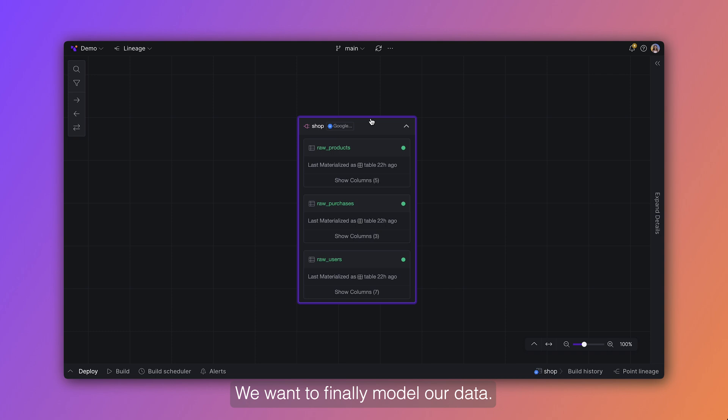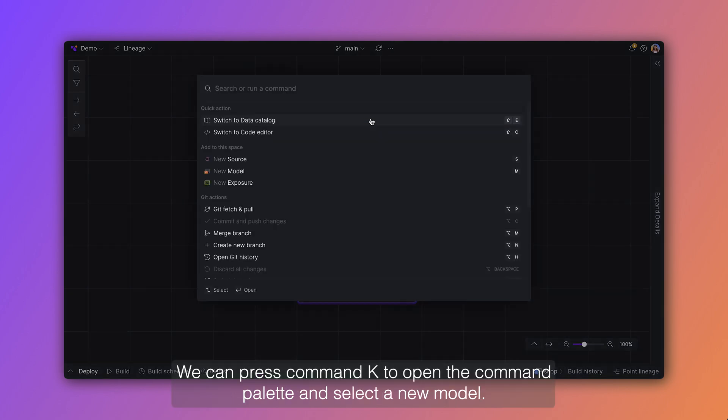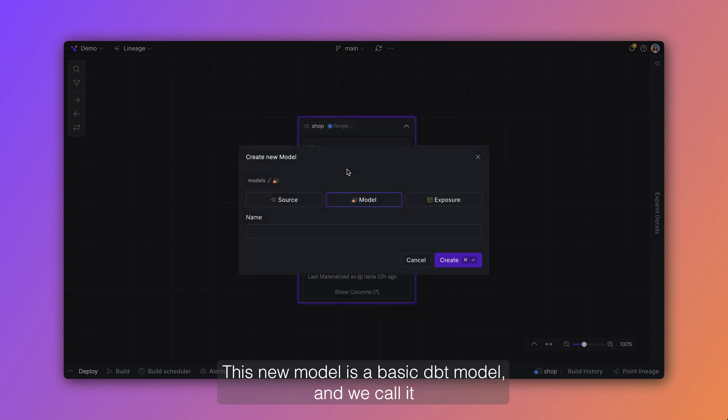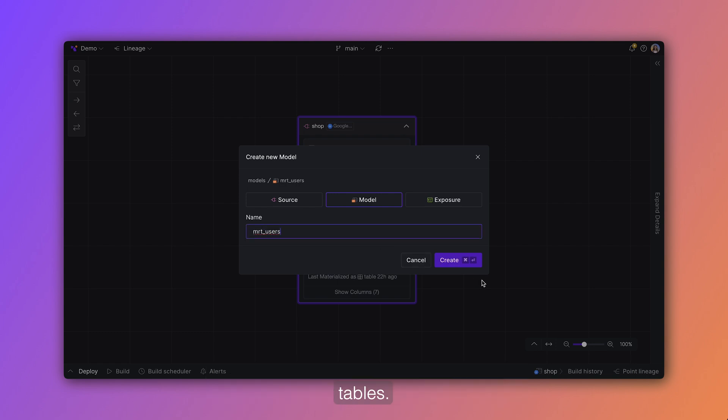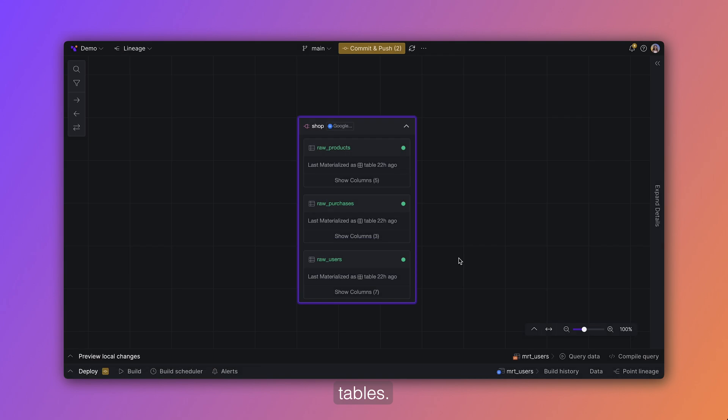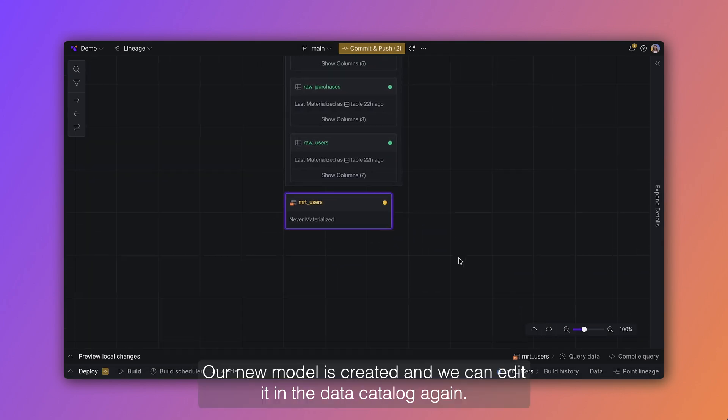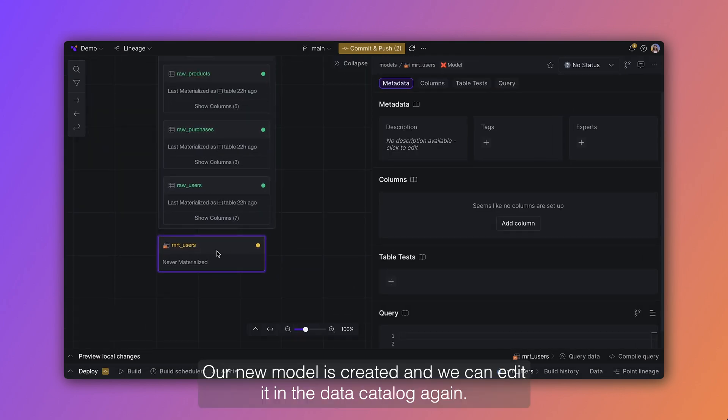We want to finally model our data. We can press command k to open the command palette and select a new model. This new model is a basic dbt model and we call it mat users because we want to combine our three source tables. Our new model is created and we can edit it in the data catalog again.